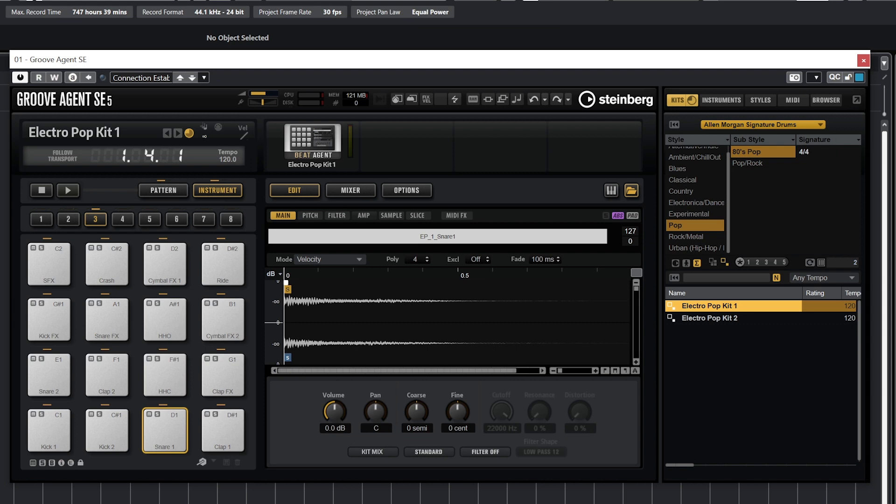Below the sample, we're given tools for volume, panning, and coarse and fine pitch tuning controls for individual parts of the kit.